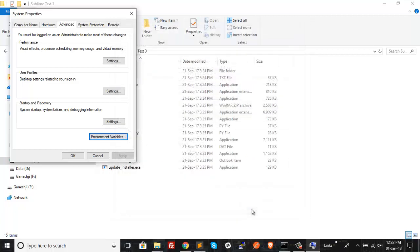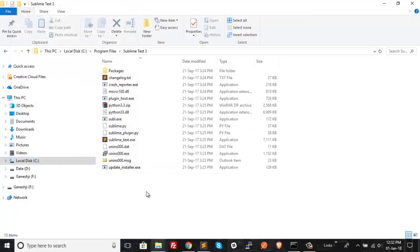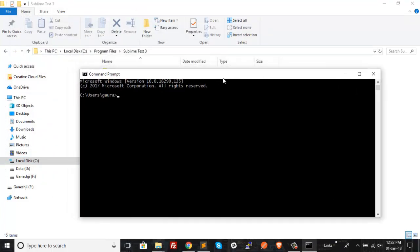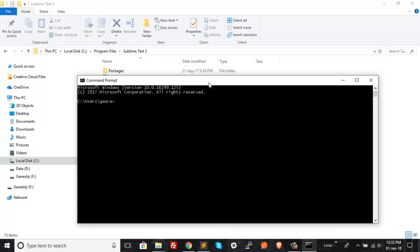Now just click OK to save it, and click OK again. Now you can simply open the command prompt. Just remember one thing: if you had already opened the command prompt before setting up the environment variable, close it and open it again, because the environment variable will take effect only after you close the current window and reopen it.